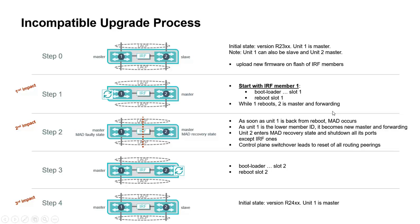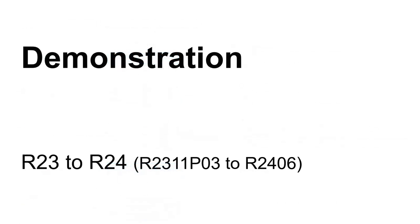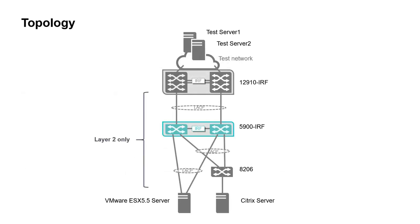Let's move to the demonstration part. So from R23 to R24. The topology is quite simple as we interconnect an IRF core, here HPE Aruba Enterprise 12910, to an IRF access layer here, HPE 5900.